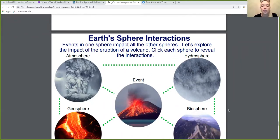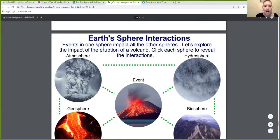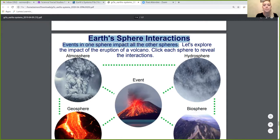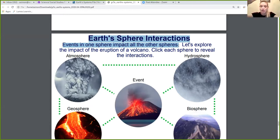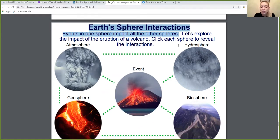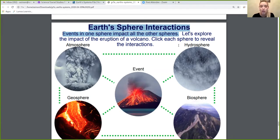Events in one sphere impact all other spheres — that's Earth-sphere interactions. Let's look at the volcano again. The volcano affects the atmosphere because smoke goes into the air. It affects the hydrosphere because that smoke gets into the clouds and when it rains, the rain is dirty. It affects the geosphere because lava comes out onto the land. And it affects the biosphere because animals and plants are going to be destroyed. One event actually impacts all of the spheres.